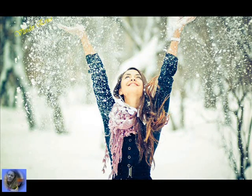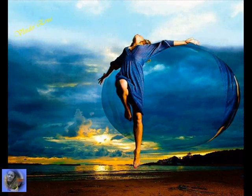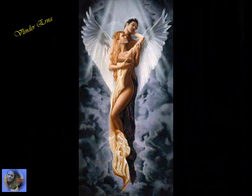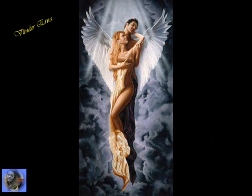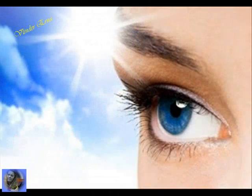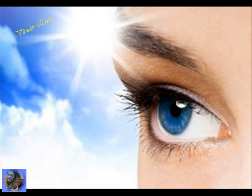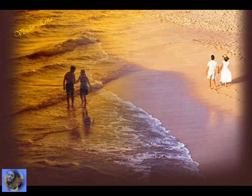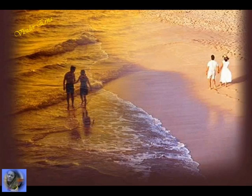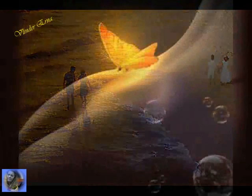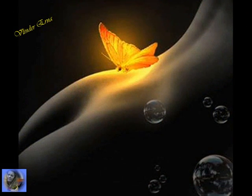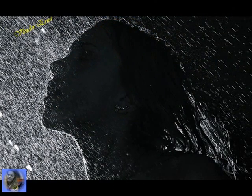far beneath the bitter snows lies the seed that with the sun's love, in the spring becomes the rose.